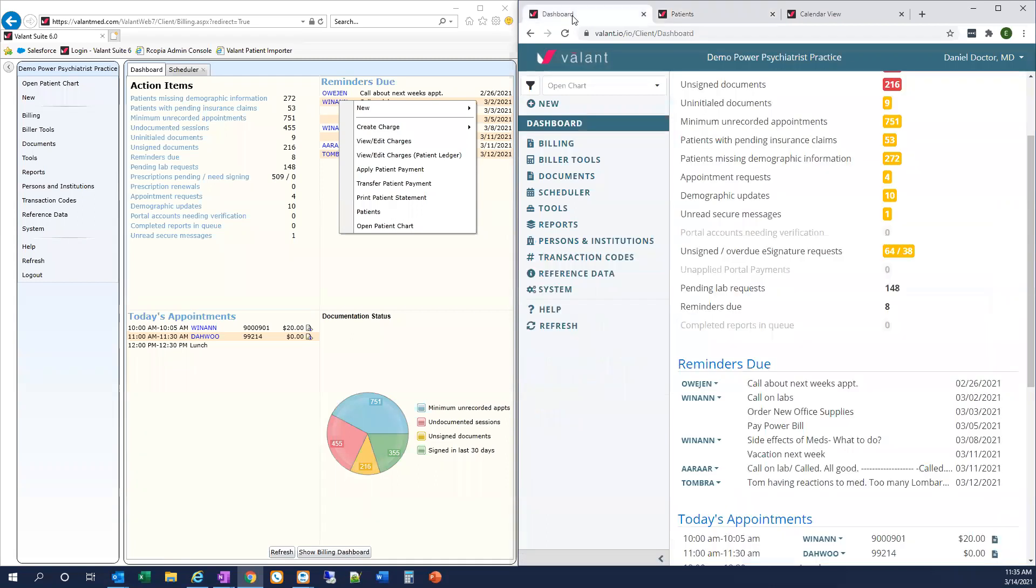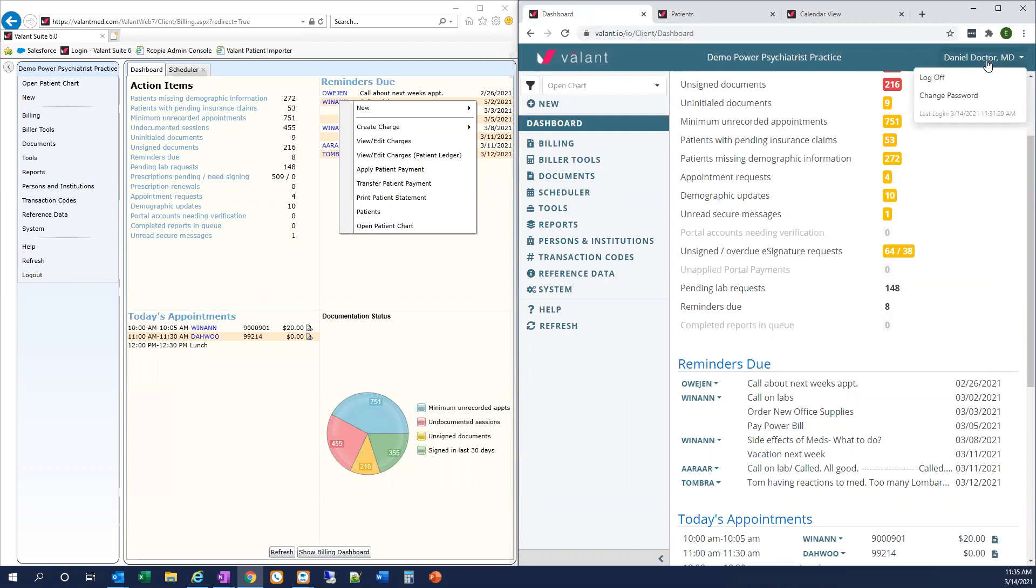Now there are a couple minor changes we've made to the dashboard that I want to make note of here. You'll now see the name of the practice in the top center of the page, the name of the user who is logged in in the upper right, and when we click on the username, so I'm logged in as Daniel Doctor here right now in my sandbox, when I click on my name you can see this is where we have the options to log off or change our password. So we've moved those to the upper right hand corner.